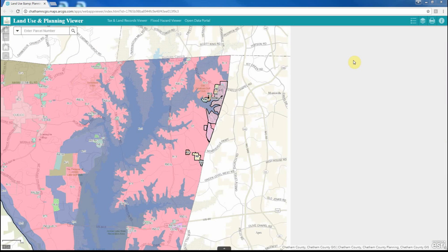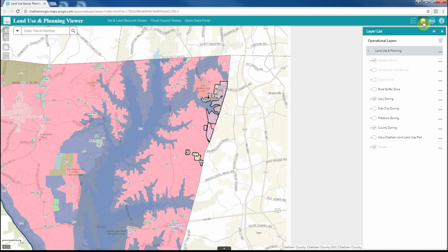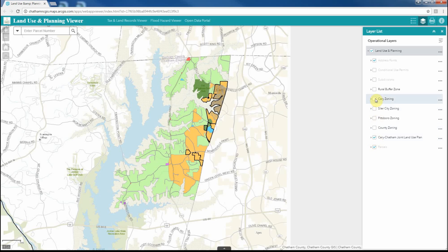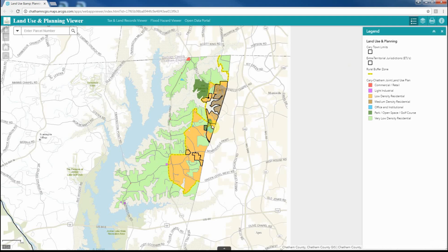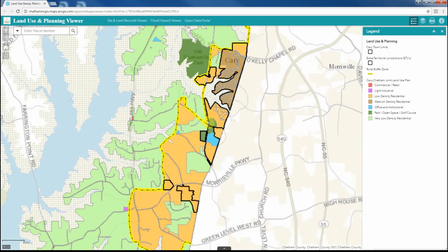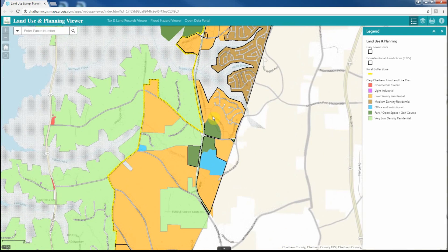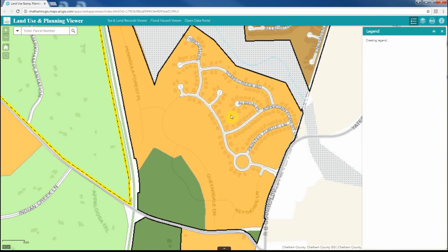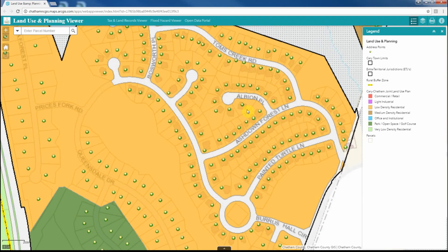Utilizing the layer tool within this application, the user can turn on and off layers within the map to create their desired map layout for printing. In this example, we're going to turn off the Cary Zoning and Chatham County Zoning, and turn on the Cary Chatham Joint Land Use Plan data. As you turn layers on and off, they will appear and disappear from the legend tool. Additionally, as you zoom into the map, layers that are no longer visible will drop off the legend, and as you zoom in to pick up additional layers, those layers will be added to the legend.